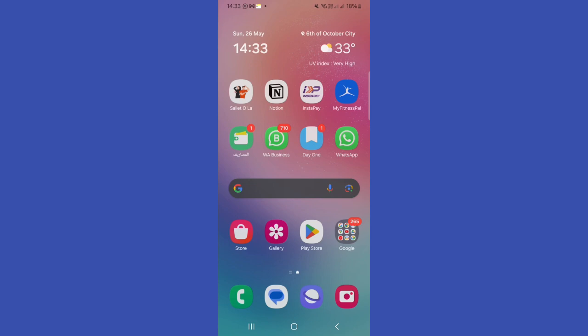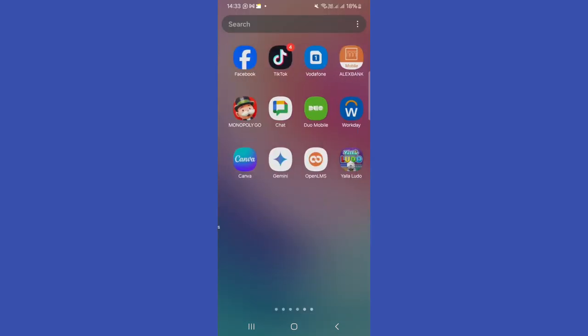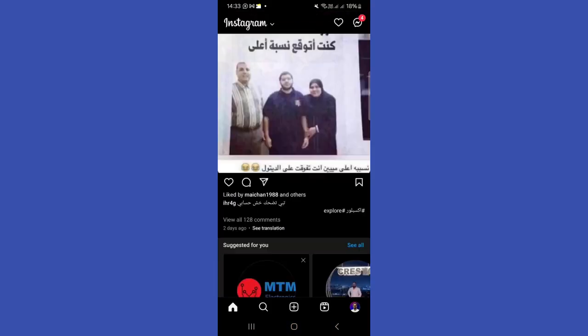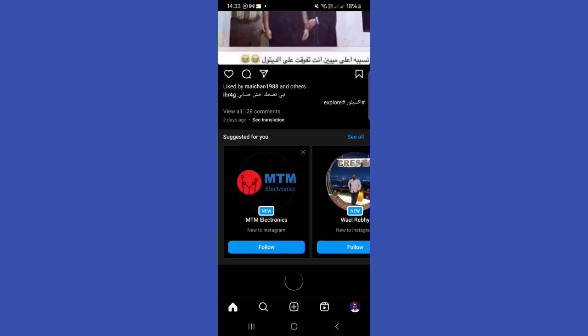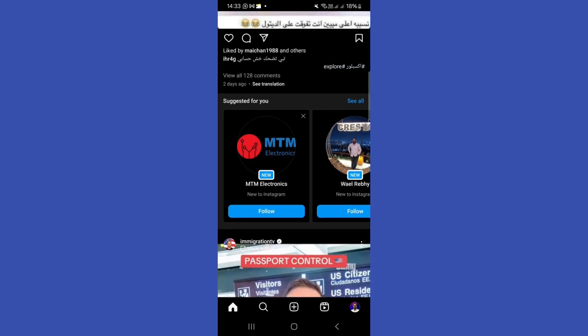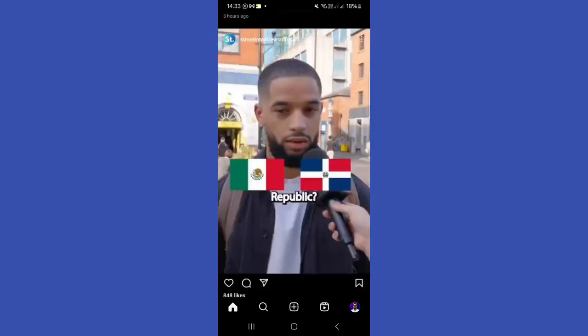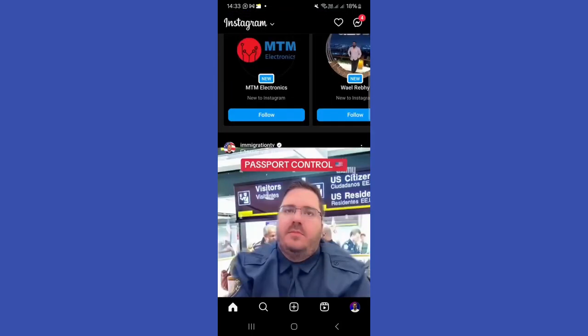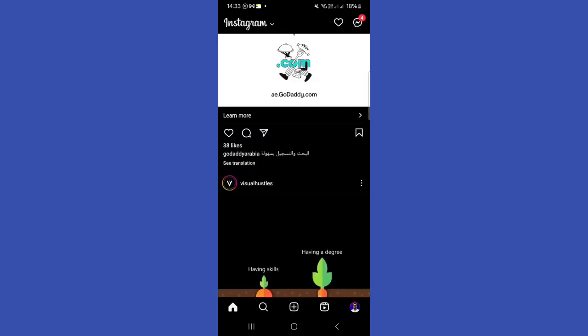The first step here is we need to go and open the Instagram app, as you can see over here. Now from here we have the interface of the app, so we must go and choose the account that we'd like to get the profile picture for.